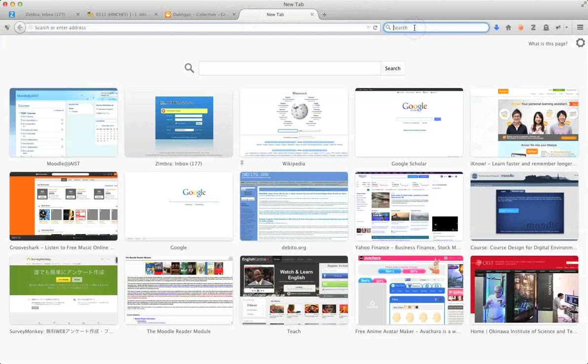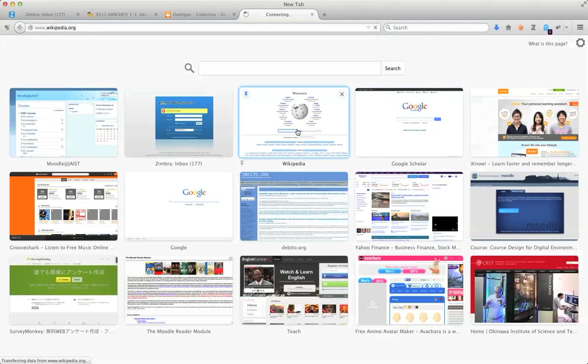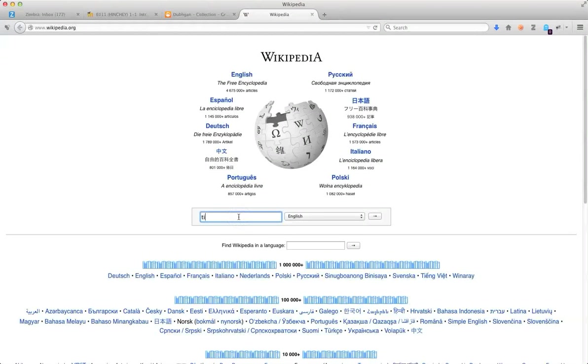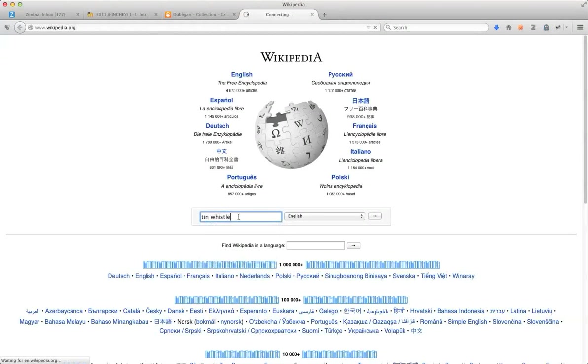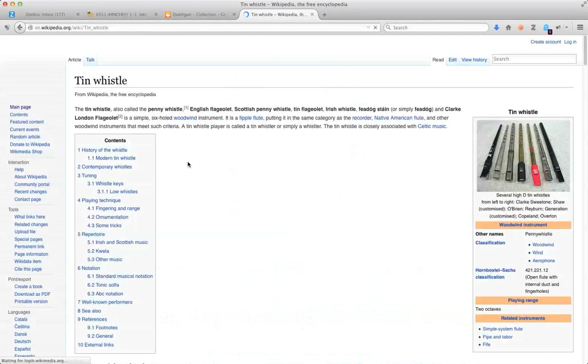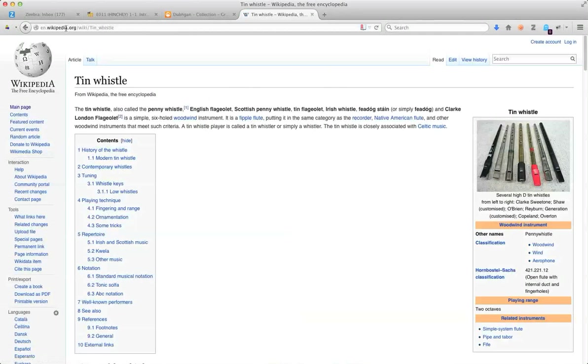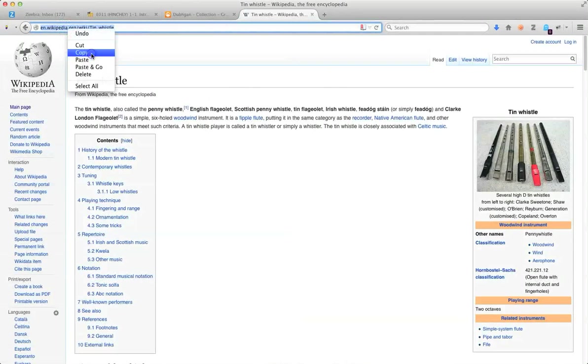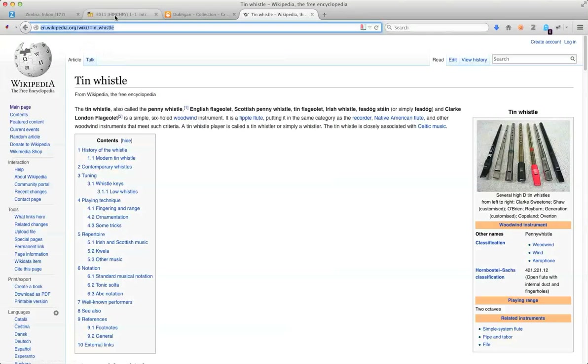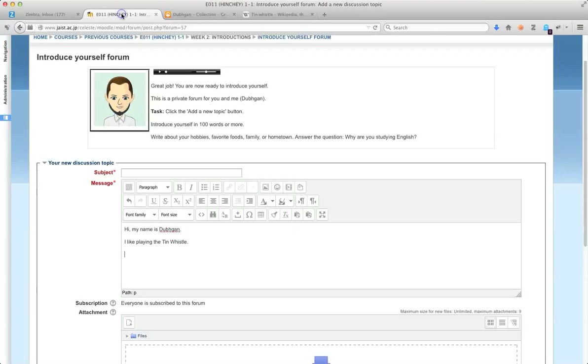And if I actually go to Wikipedia, there's a link for the tin, there's a page about tin whistle, right here. So I can copy this URL, go back to my post,